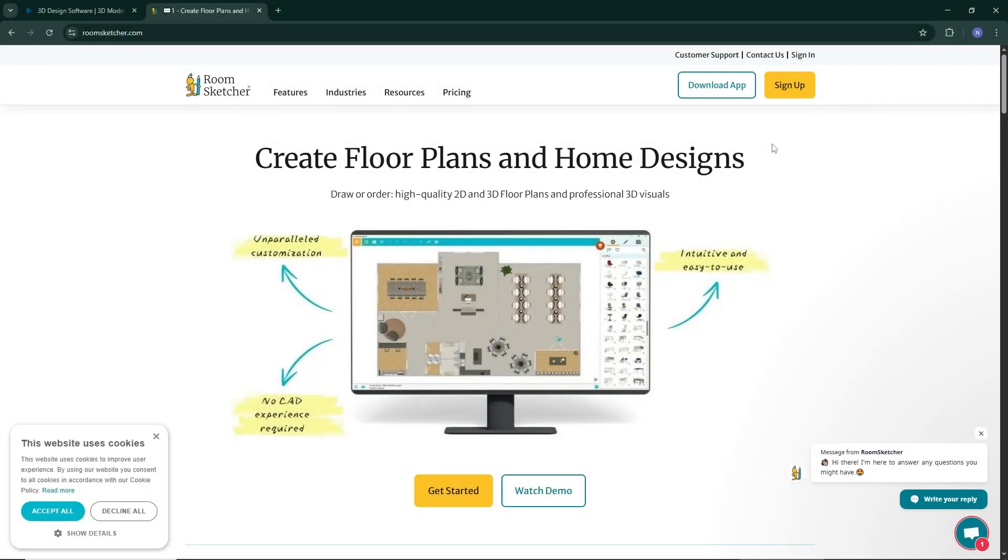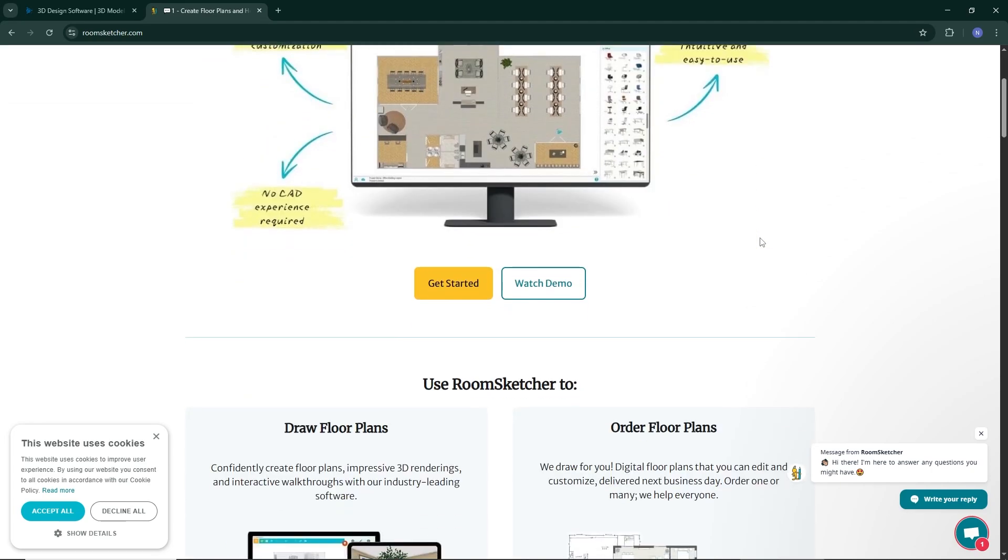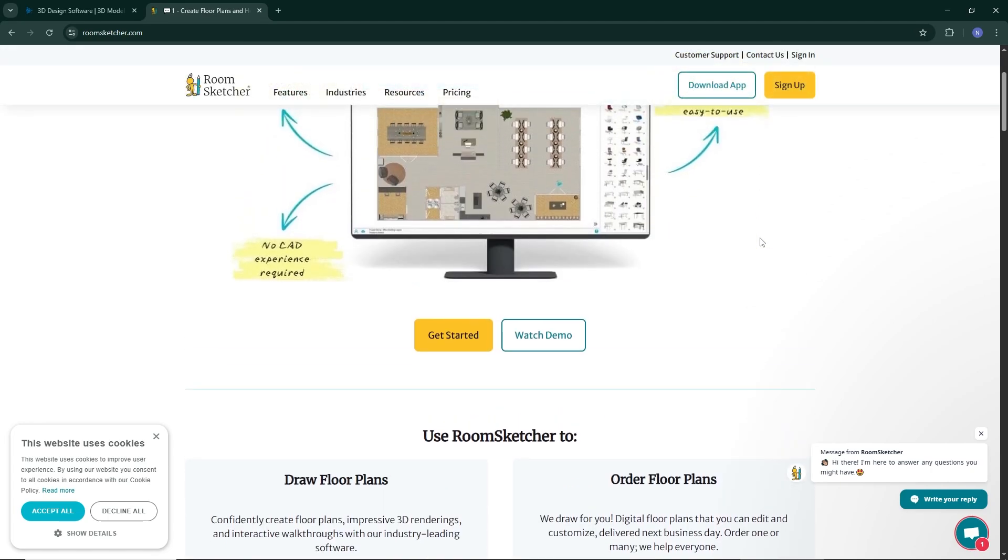Hey everyone, welcome back. In this video, we're comparing RoomSketcher and SketchUp, two popular tools for creating 3D designs, each built for different needs.